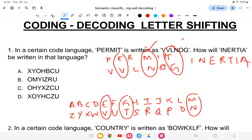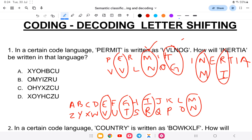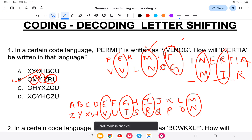Now applying this to 'inertia': the second letter N — opposite of N is M. The third letter E — opposite is V. The fourth letter R — opposite is I. The fifth letter T — opposite. The sixth letter I — opposite is R. Checking the answer options, the second and fourth letters match option B. So the answer is option number B. You should be clear with this once you have the alphabet table handy.